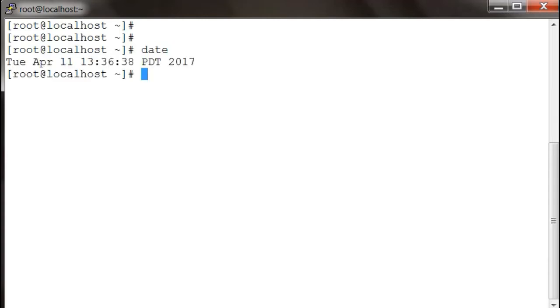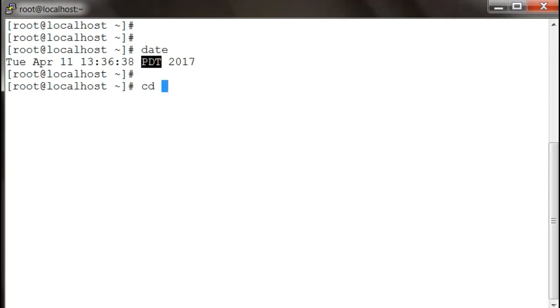If you see over here, my timezone is set to PDT. I don't even know what PDT is, and I want it to be UTC. So what I'm going to do is I'm going to go to the /etc directory and delete